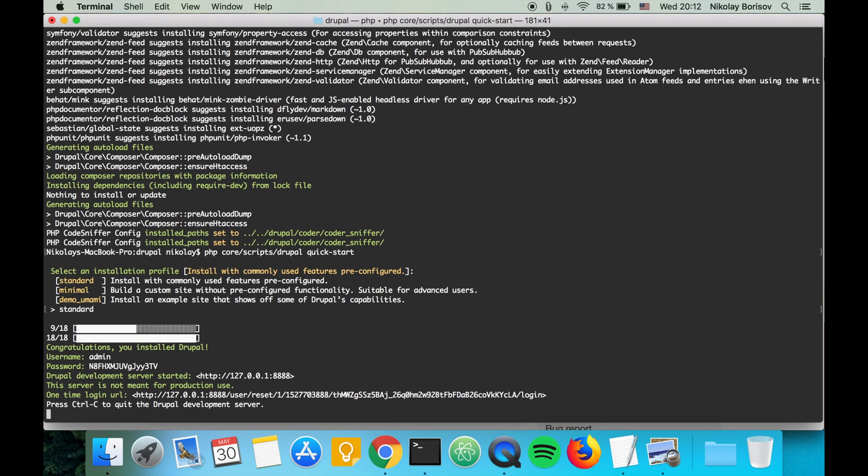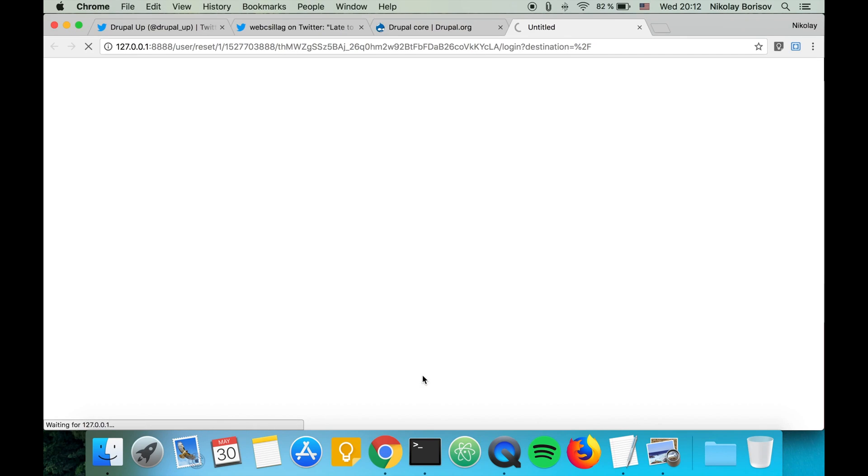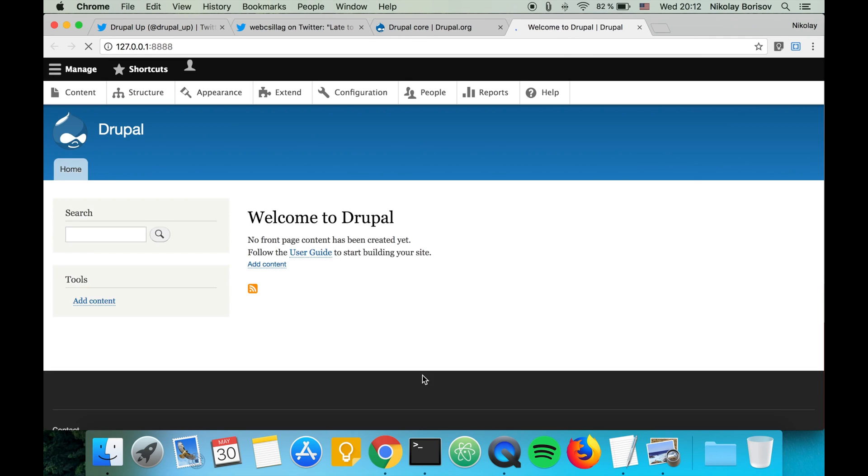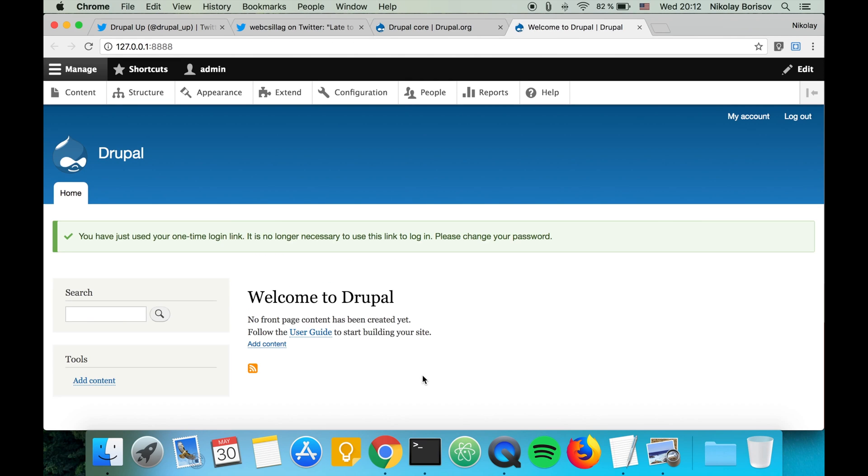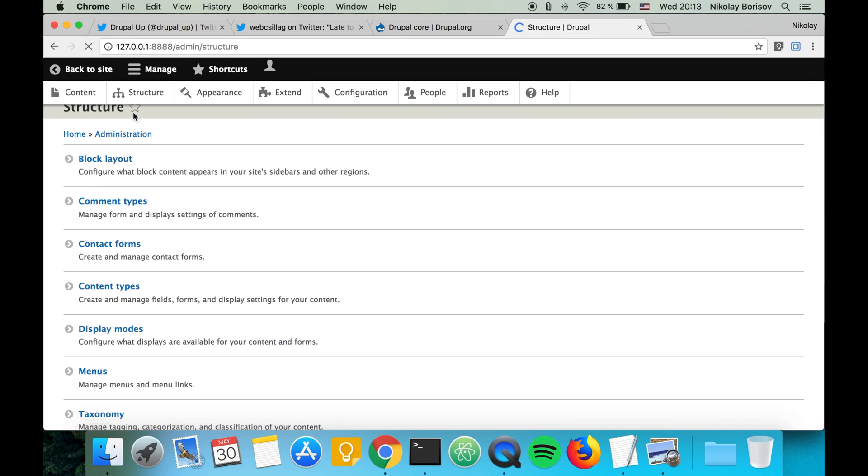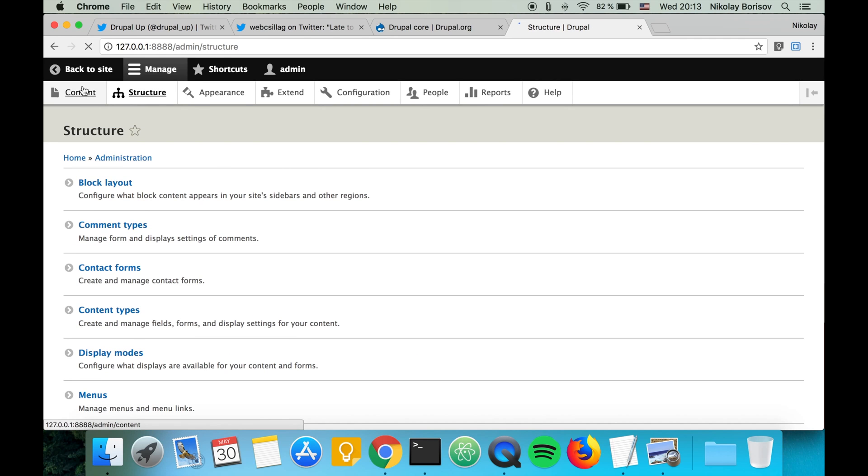It gives us the username and the password and it magically opens our browser and we're logged in as admin. And here we have a working Drupal 8 webpage.